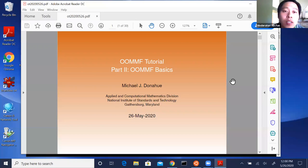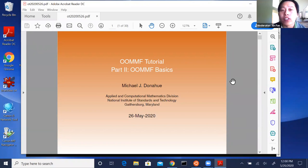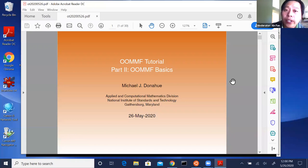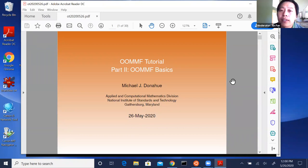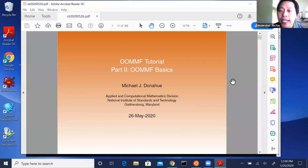Welcome to the second episode of the online OOMMF tutorial, presented by Dr. Mike Donahue and moderated by Dr. Don Porter — the creators of OOMMF — and also by Professor Kirill Balashenko. Before we start, let me reiterate the rules on how to ask questions. If you're watching live on Twitch, you can ask questions at any time in the chat box. Please type your questions clearly and we'll compile them and feed them to Dr. Mike Donahue, who will decide whether to answer during the lecture, at the end, or later on the NanoHub forum.